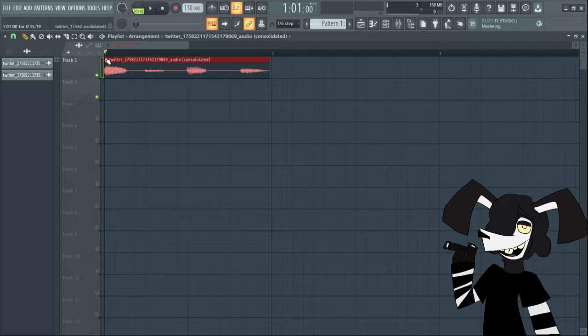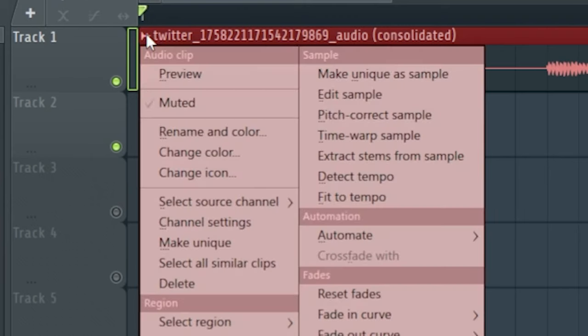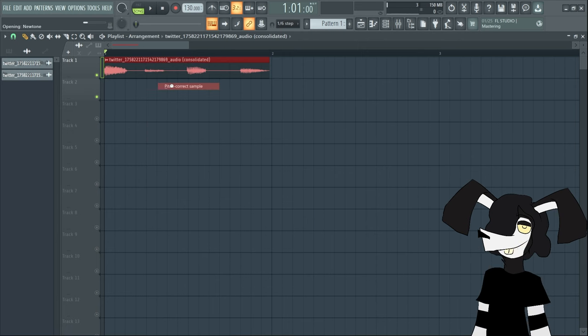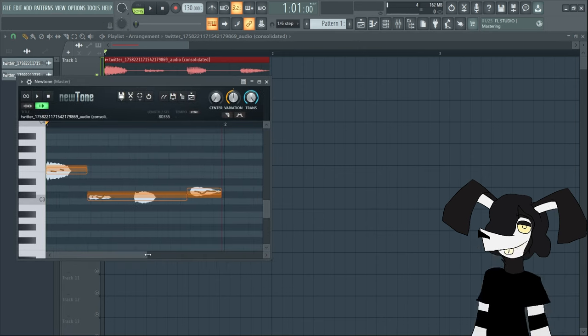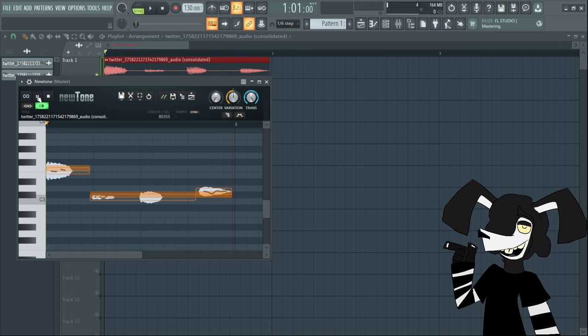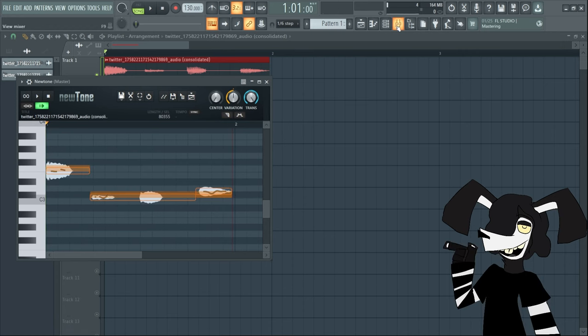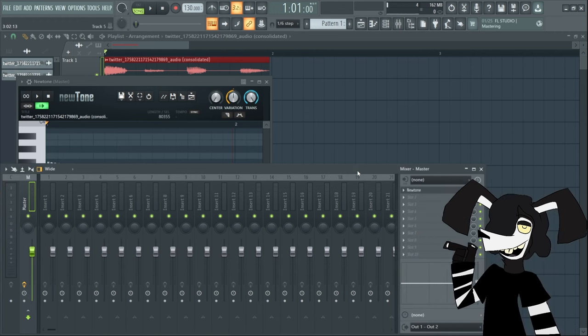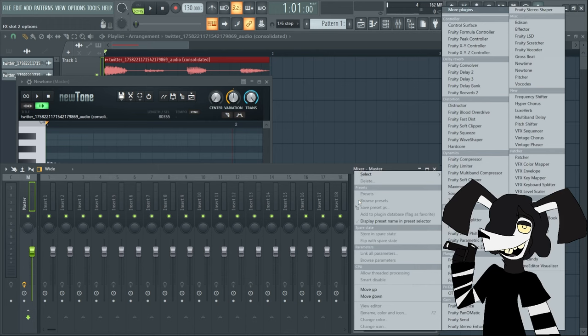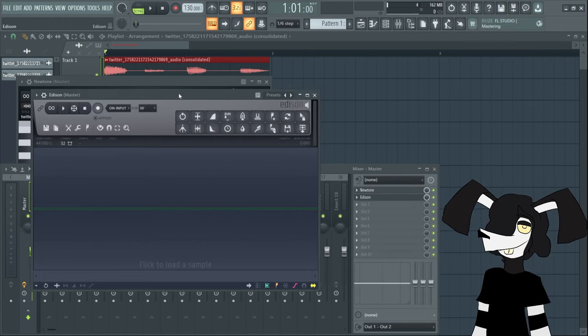Then you're going to want to hit this little arrow up here, click that and then go to pitch correct sample. You're going to hit that and it's going to open up NewTone. So this is what it looks like. Now what you're going to want to do is hit this button up here, click that. You're going to see this.